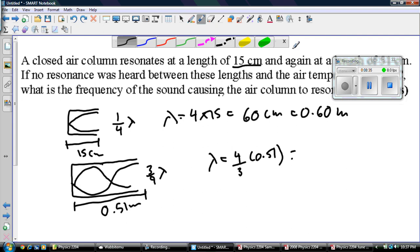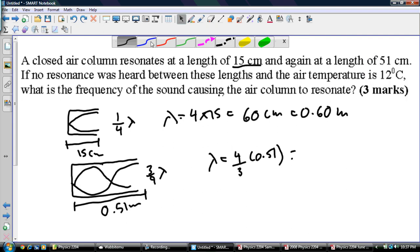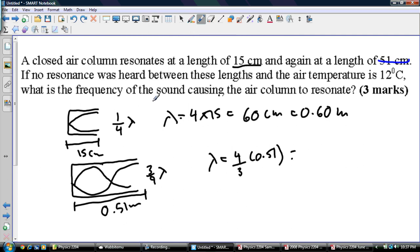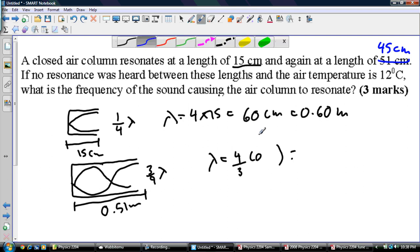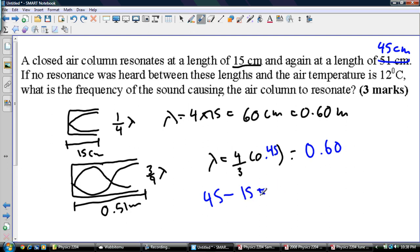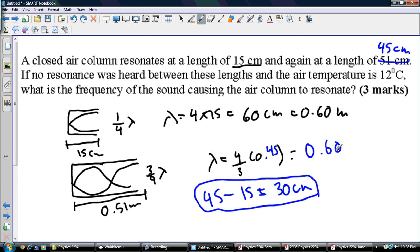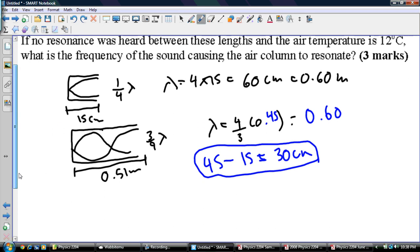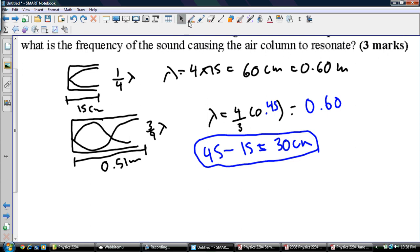Sorry about that. So with 45 centimeters, or 0.45 meters, doing 4 times 0.45 divided by 3 gives me 0.6 meters again. And the difference between the two resonance lengths: 45 minus 15 equals 30 centimeters, which represents the distance between antinodes or nodes. Multiply that by 2 and I get my lambda again of 0.6 meters.